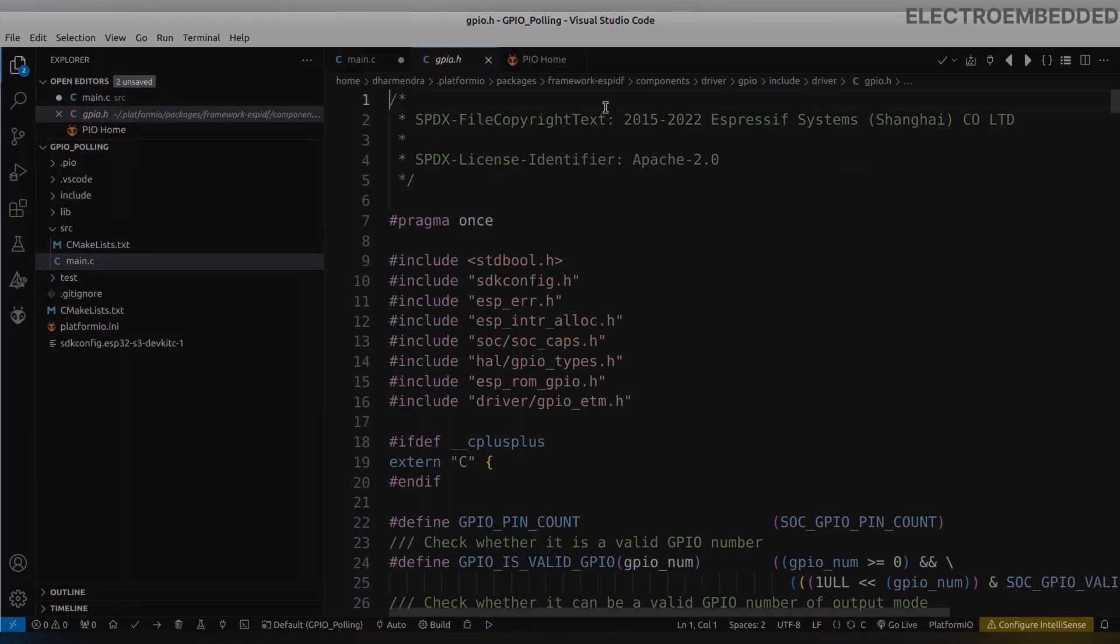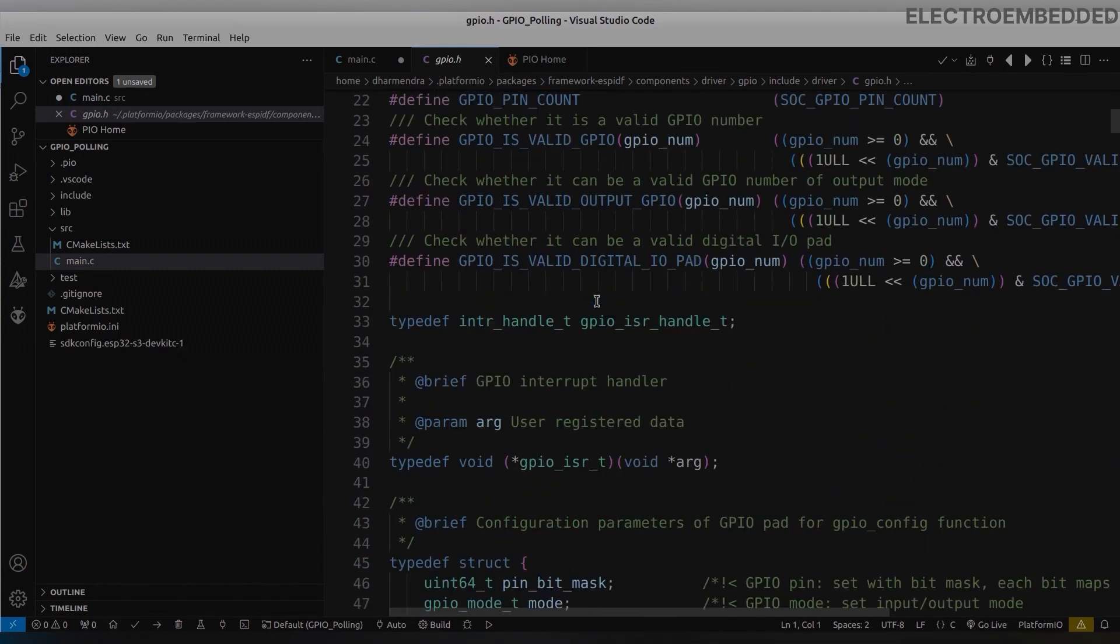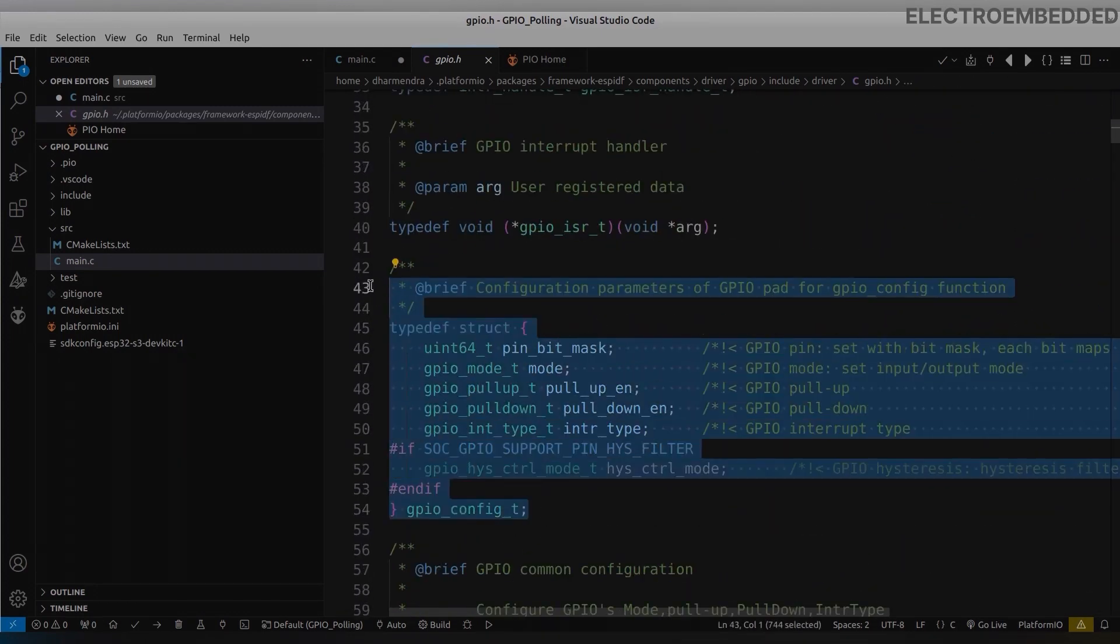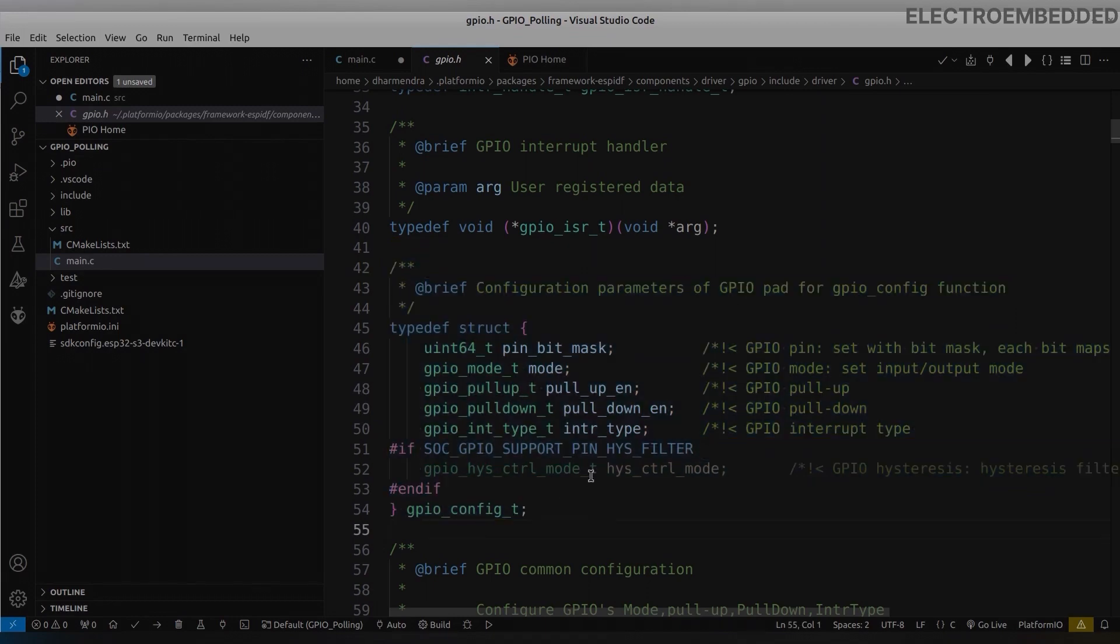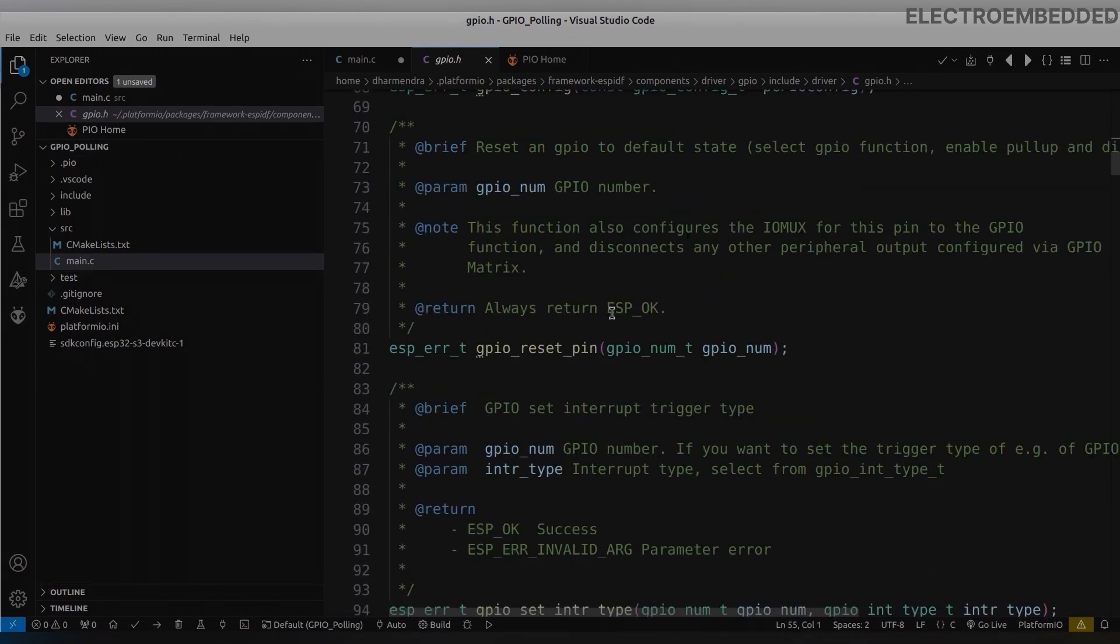Go to this file. In this file you can see a lot of GPIO related functions are there. But our first task is to use GPIO as output mode.